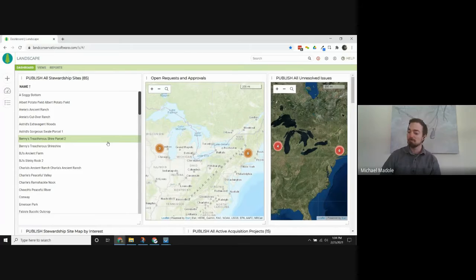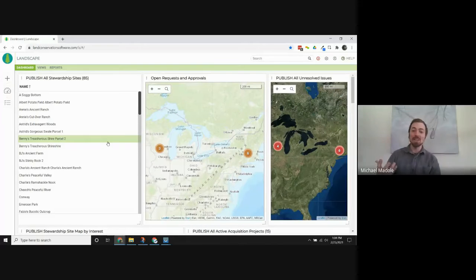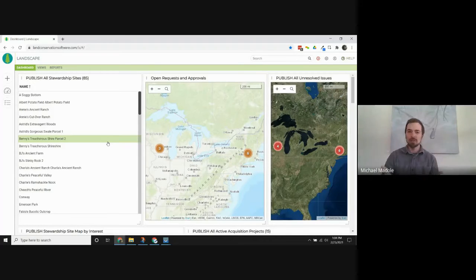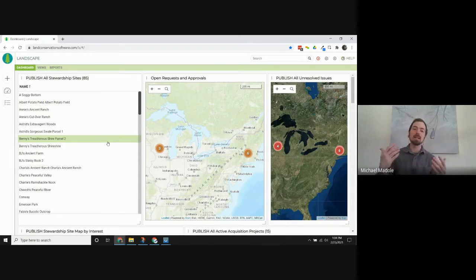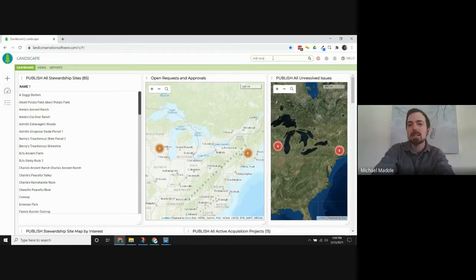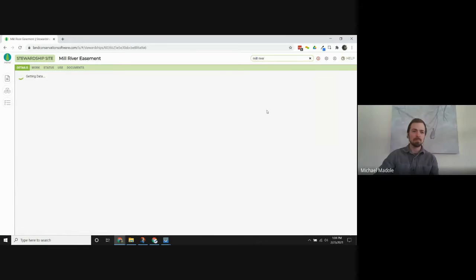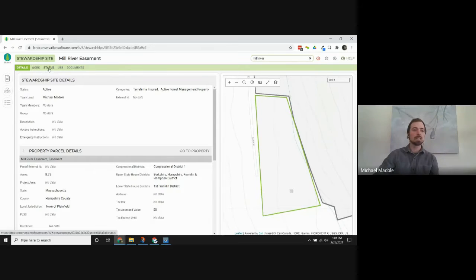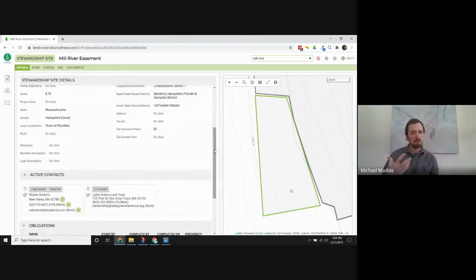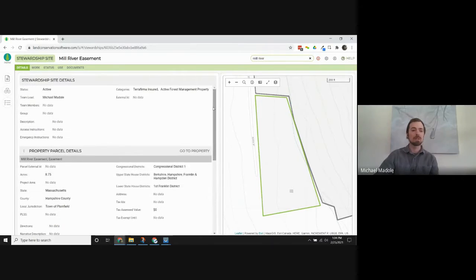Issues in Landscape are ways of tracking not only potential violations on our easements, but also anything that needs follow-up on these stewardship sites. If I go to one of our stewardship sites — I'm going to be using a made-up easement as an example — the issues live inside of the status tab. There are other features I'll point out today, but for the most part we're going to stick to the status tab.